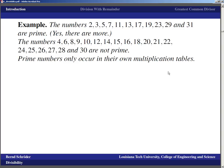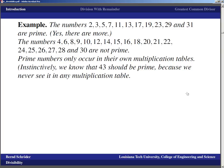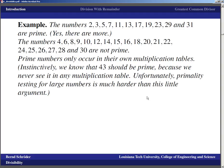Prime numbers only occur in their own multiplication tables. A number like 7 does not occur in the multiplication tables for 2, 3, 4, 5, or 6 — only in the table for 7 itself. Instinctively we know a number like 43 ought to be prime because we never see it in the elementary multiplication tables. Unfortunately, testing for primality for large numbers is much harder, which is why a large chunk of this course is devoted to primality testing.